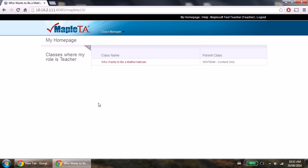And that's all you need to know as teachers administering students for the Who Wants to Be a Mathematician contest.